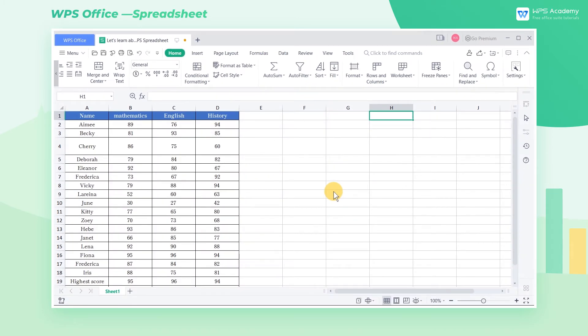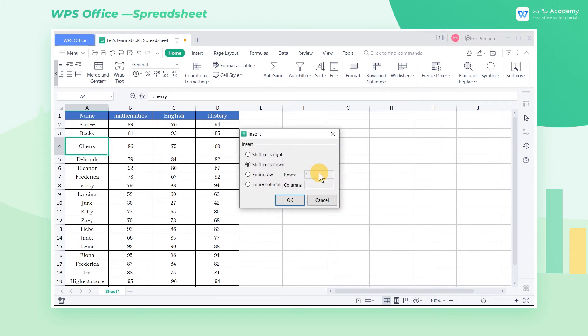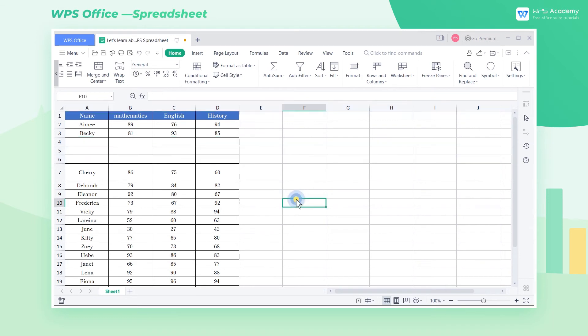Suppose we need to insert new rows and columns in the table. Select the area with the cursor and click Insert Cell. After the dialog box pops up, we choose to insert 3 entire rows. Now WPS spreadsheet will add 3 rows above the original cell.